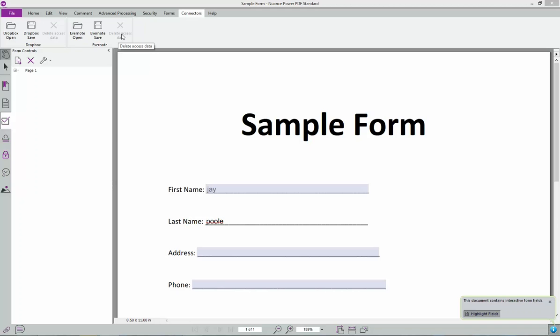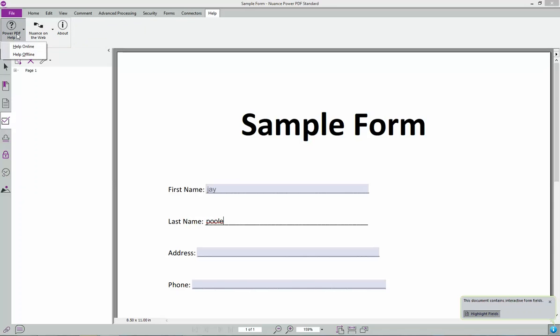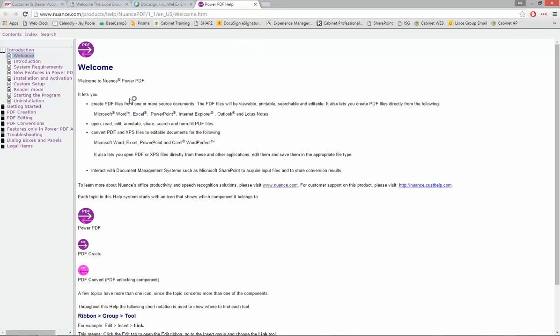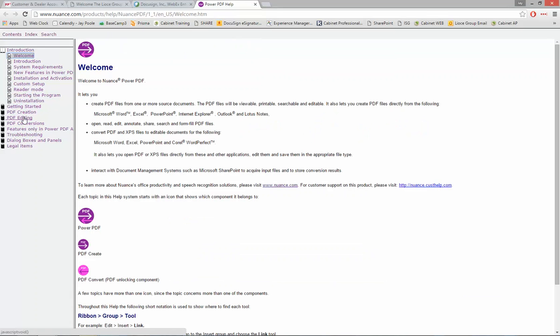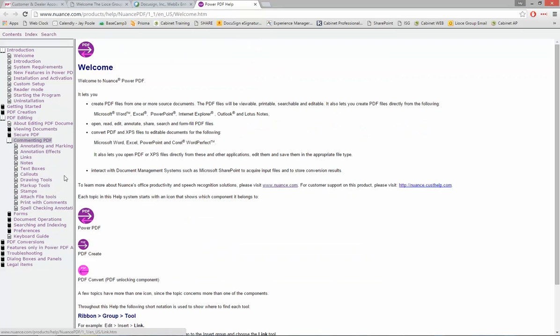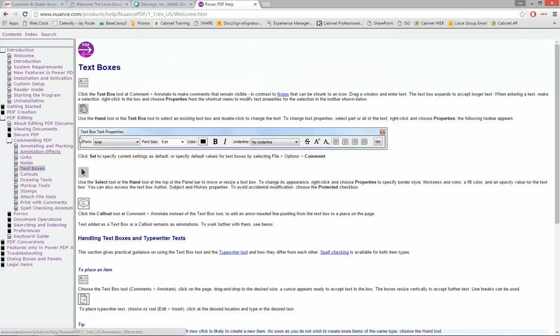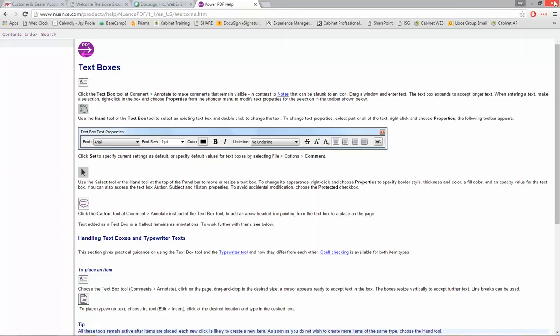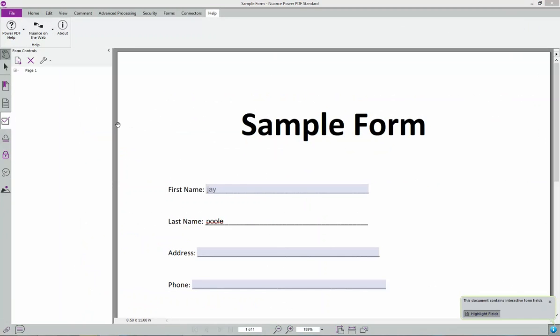Any other issues you have, you can always go to this right here. You can go online or offline. And then it's going to bring up a ton of information. You can find anything from converting to editing, comments. How do I add a text box? It's going to take you through all the different options you have. So it's pretty neat there. But that's PowerPDF. Any questions you have, please let us know. We hope you like it. Thanks.